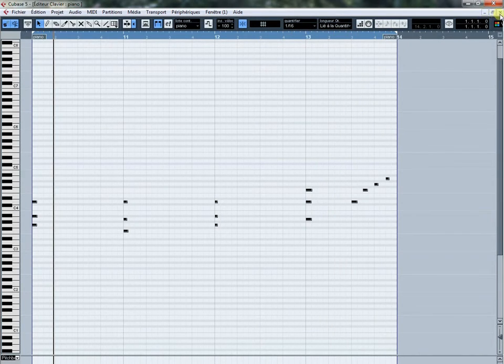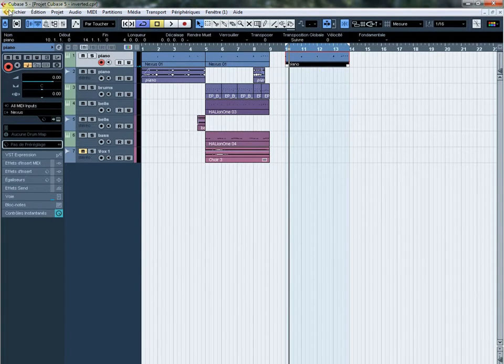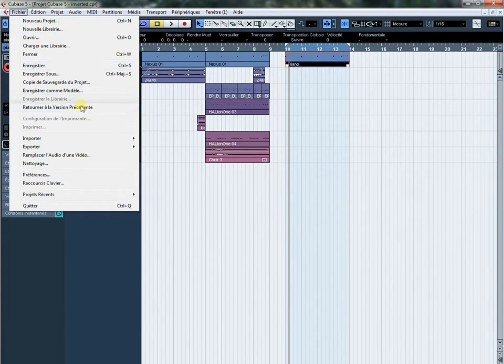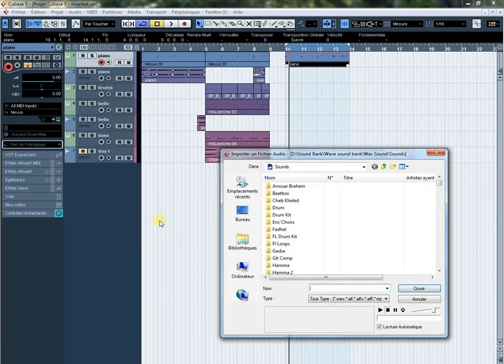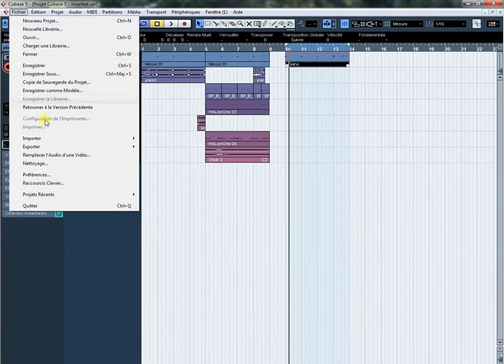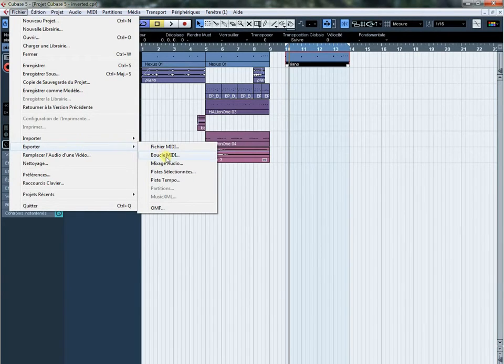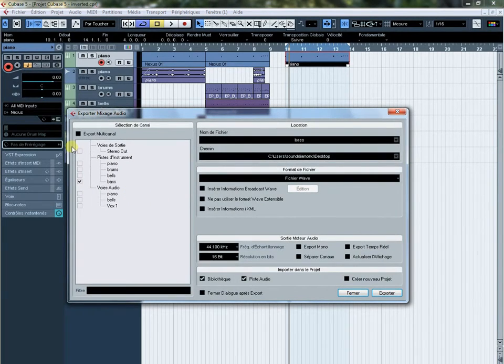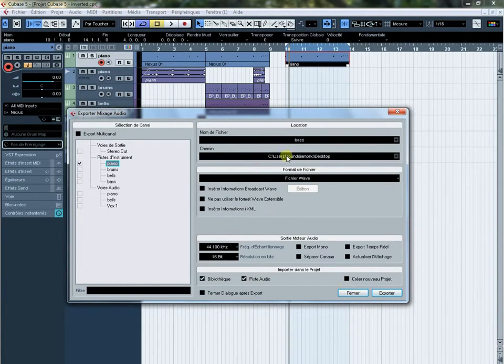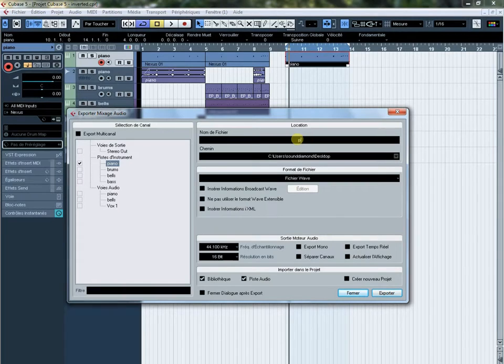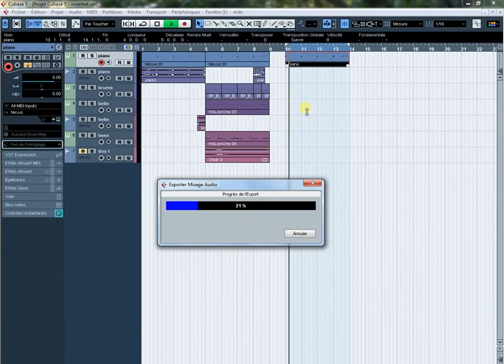OK, now I will export this composition to wave file. OK, now this one I will export. Piano, I think it's piano again, so I will export it and imported.